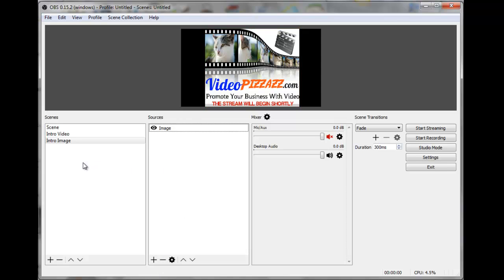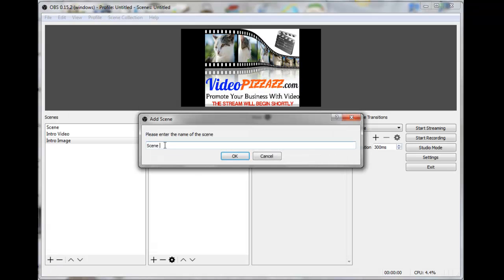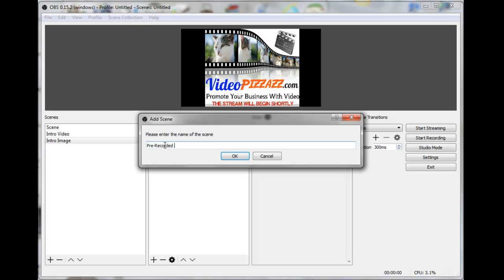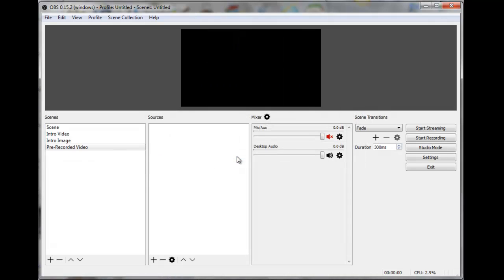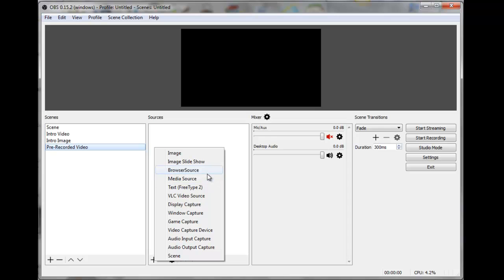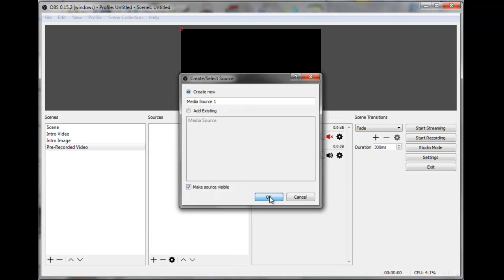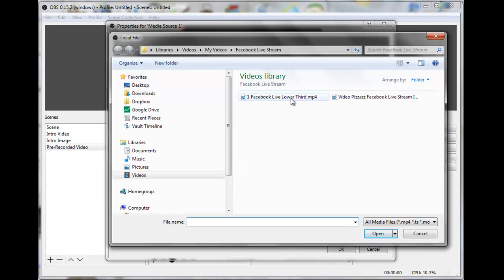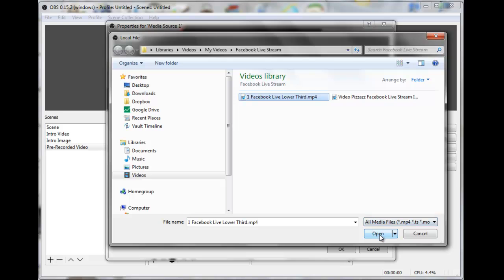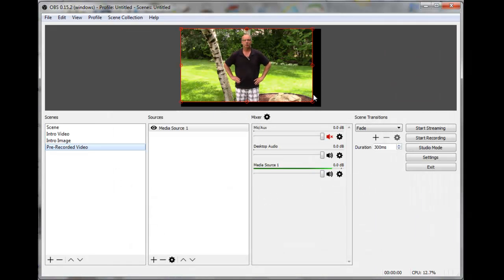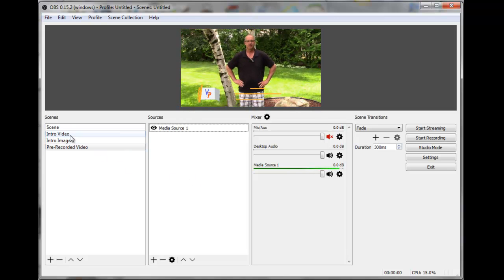The last thing we want to do is create a scene for our pre-recorded video. In the Scenes area, click the plus sign and call this 'Pre Recorded Video,' click OK. Make sure it's selected, then come over and click the plus sign under Sources. We'll click on Media Source, click OK, click Browse, and find the video we want to live stream to Facebook Live. Click OK, and there's our video — stretch it out to fill the frame.